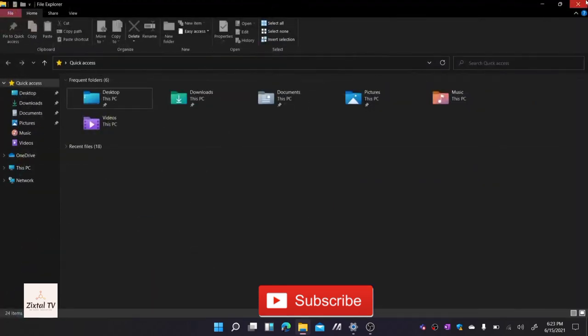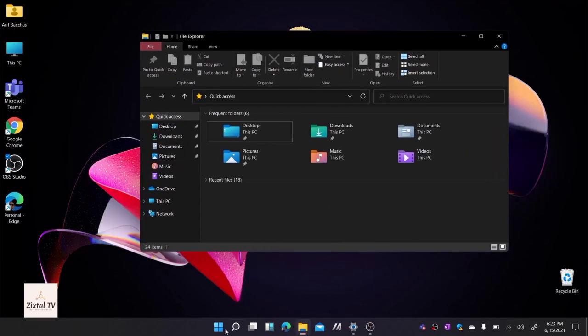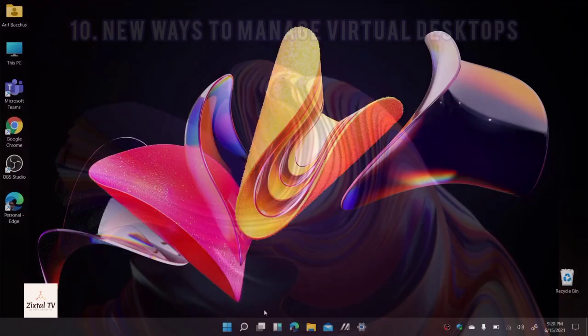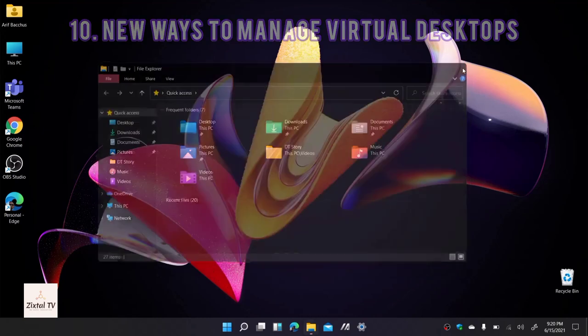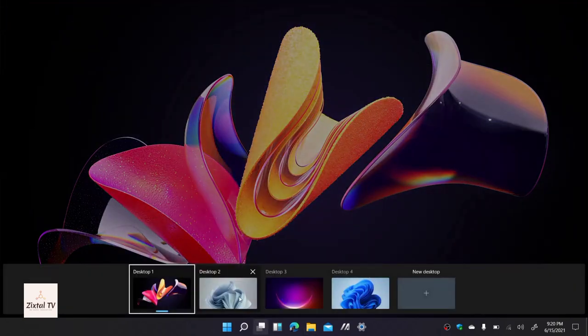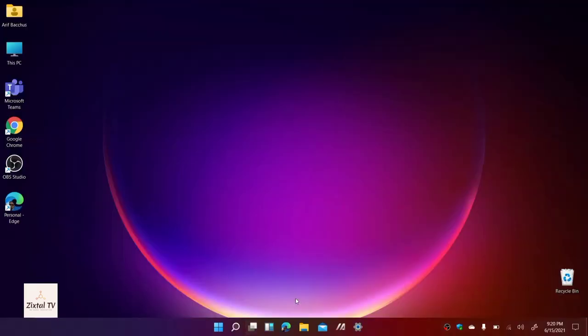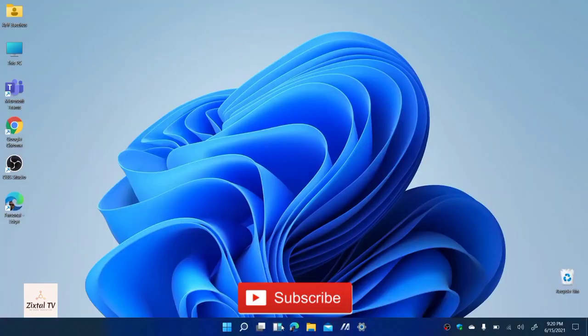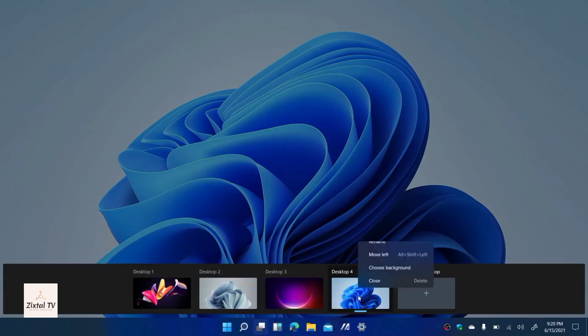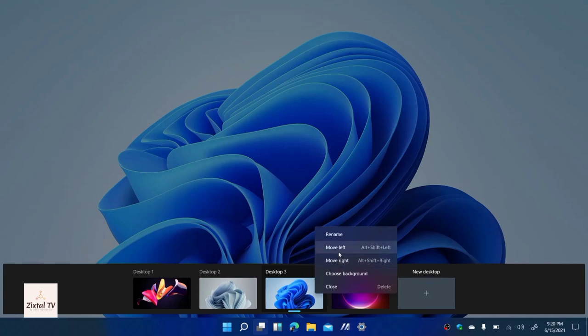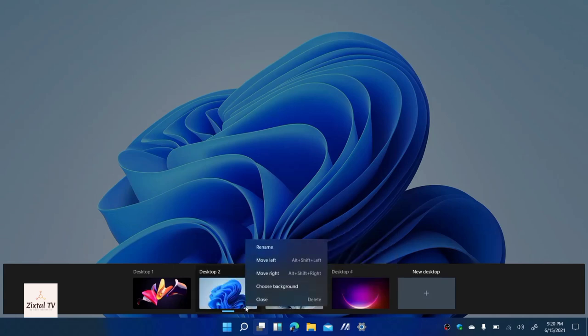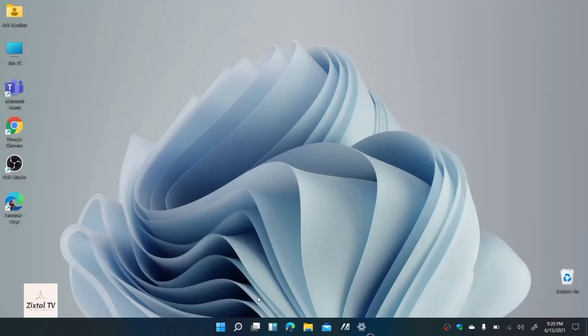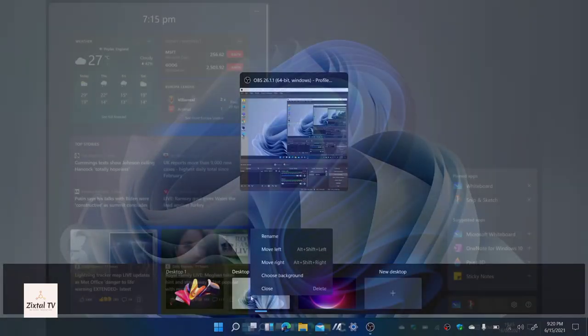The tenth feature is new ways to manage virtual desktops. Virtual desktops are also seeing an exciting change in Windows 11. Now the management of virtual desktops moves into a dedicated area at the bottom of the screen. You can even individually change the wallpaper on each virtual desktop and slide them left and right with your mouse and finger. It's a more natural and cohesive way of dealing with things.